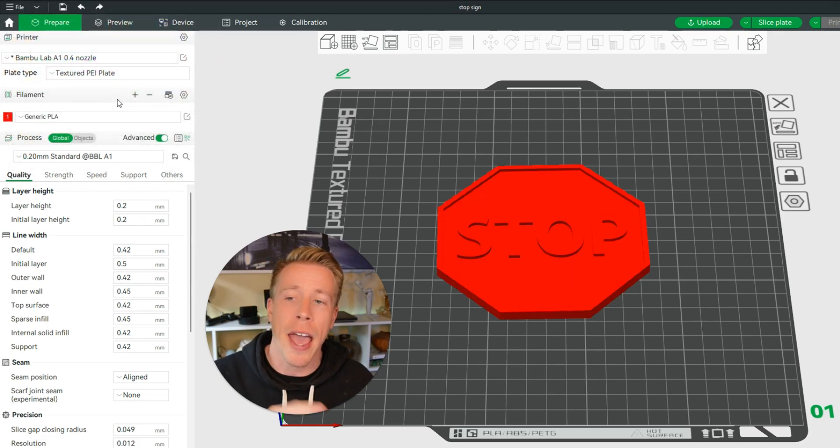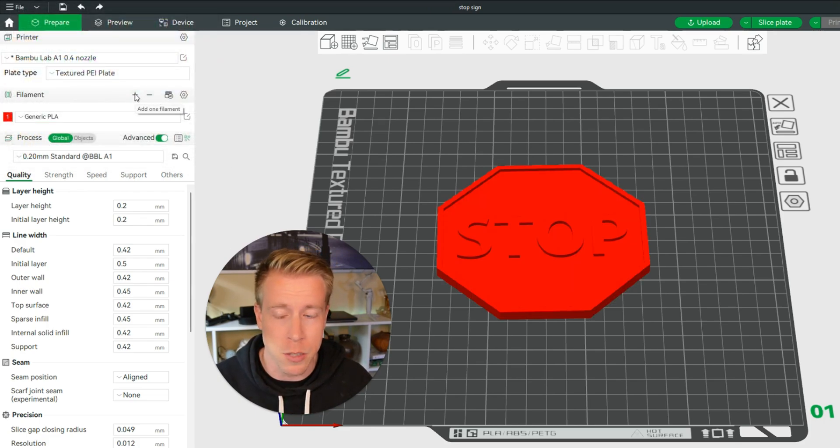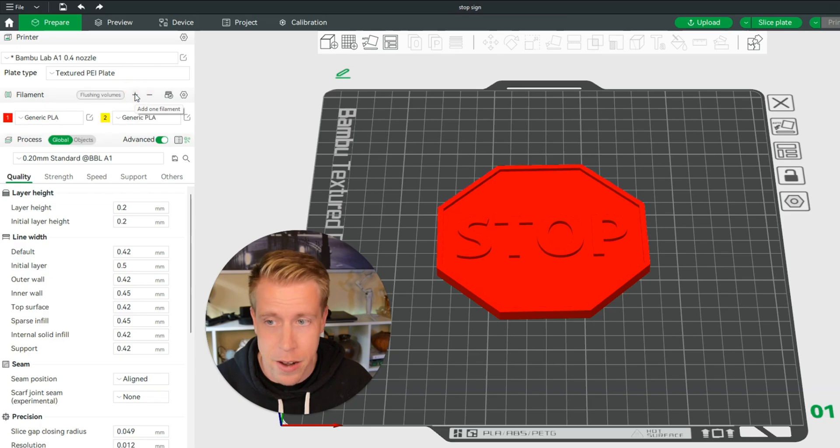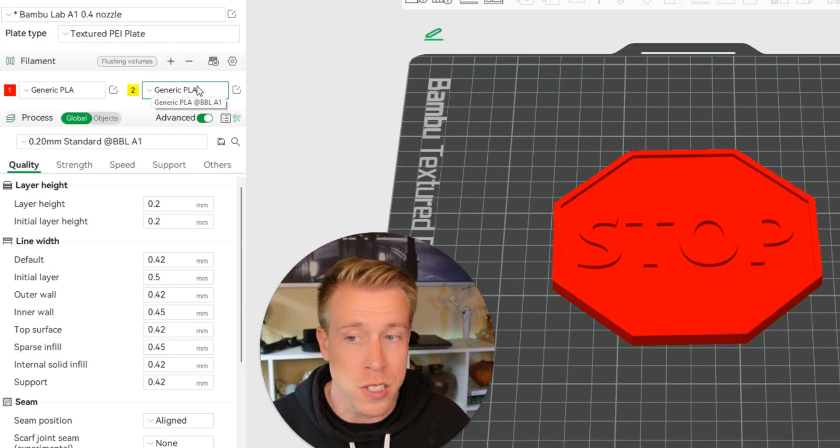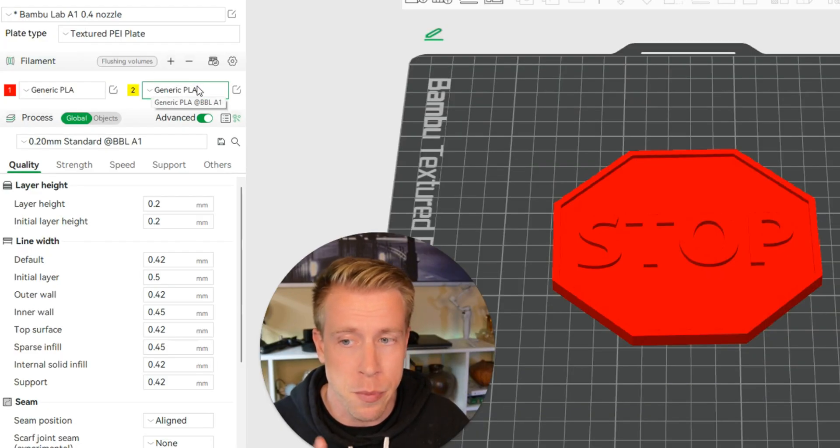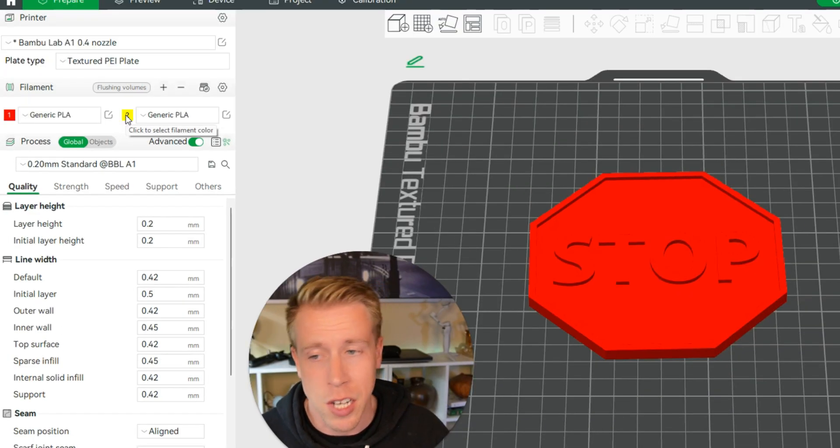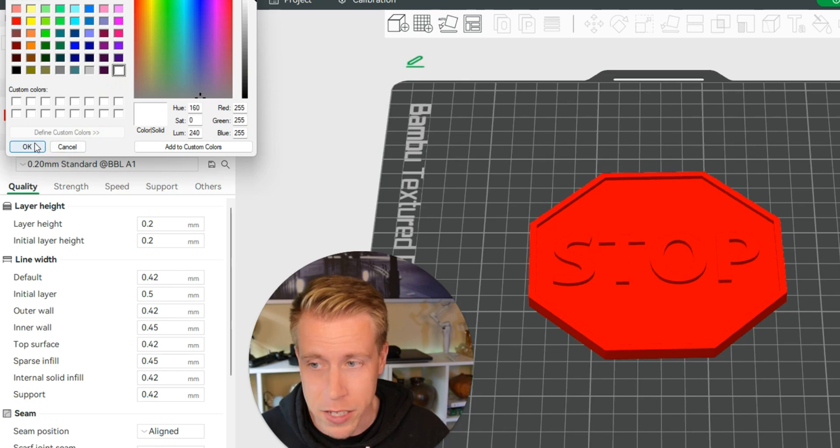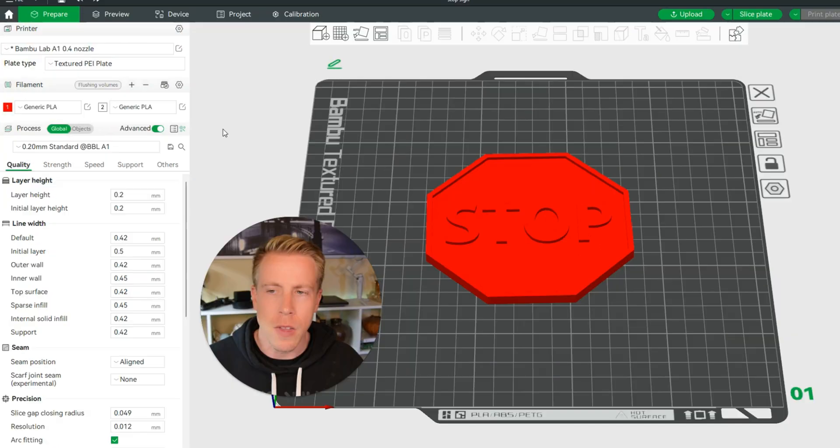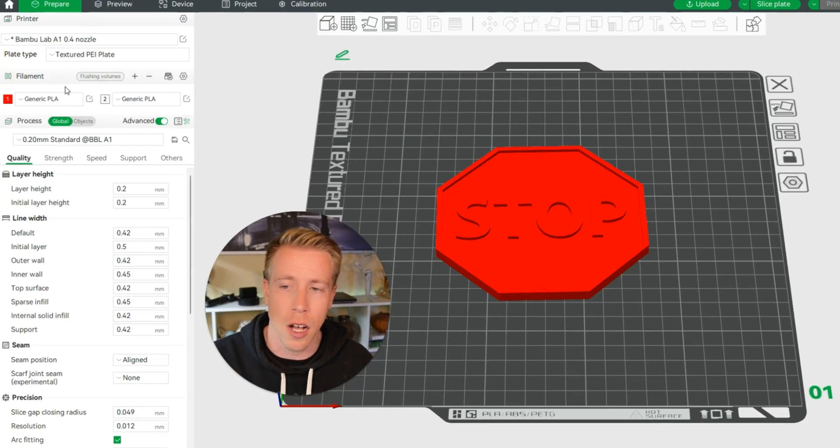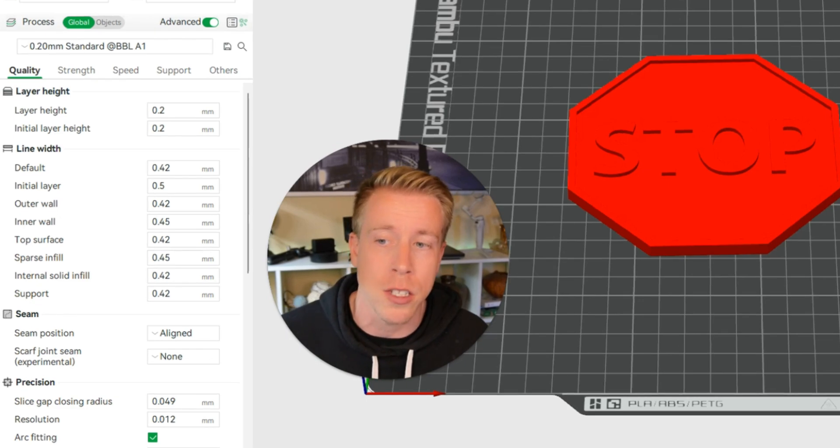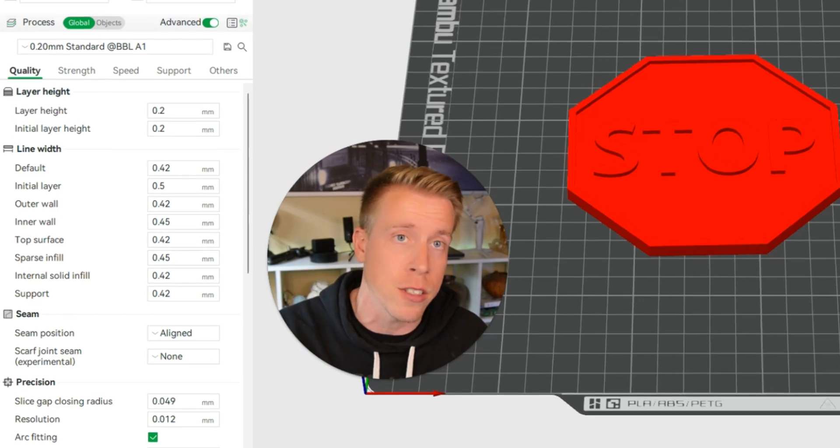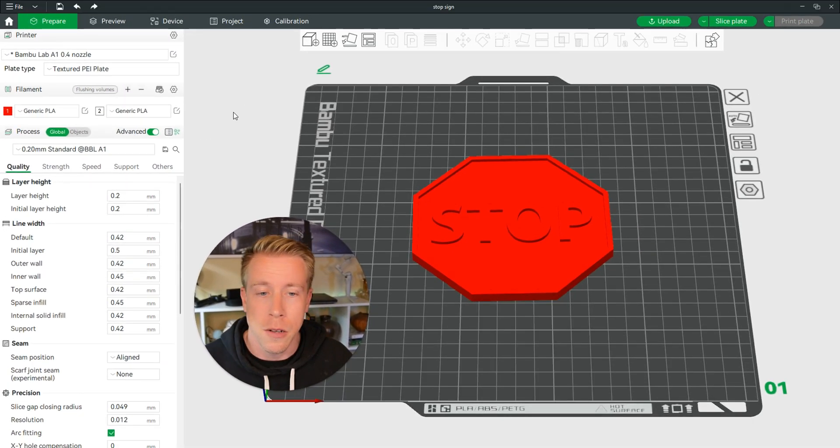And then I also want to add a new filament by clicking on this plus button, so click there. And then choose the type of filament you're going to be printing. For this color, I'm going to be choosing this as white, so click on that and then click OK. So now we have fully chosen the different colors we want on our print in Bamboo Studio.